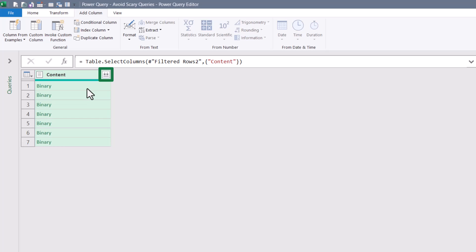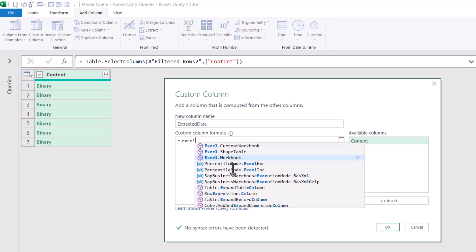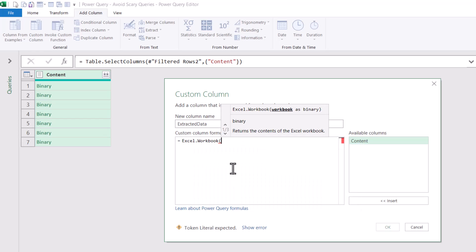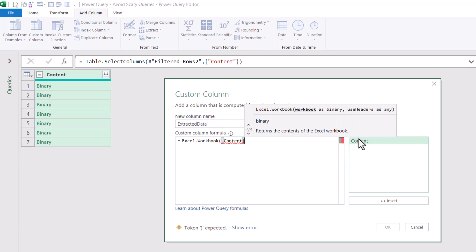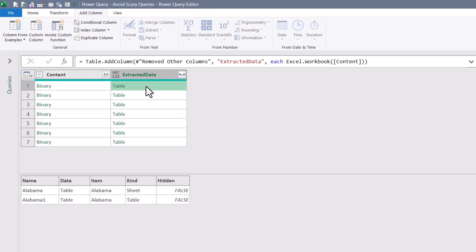Instead of clicking the Combine Files button, I'll go to Add Column, Custom Column. The name of this column will be Extracted Data. Just as before, but since this isn't a CSV file, we use a different function called Excel.Workbook, open parentheses. Just like Csv.Document, we point to the content column — that's the column of binary files we want to iterate through to extract the content. Close parentheses, hit OK. Now we have a list of nested tables — the data extracted from the binaries. If we peek into one of these tables, we see everything Power Query discovered when it looked in that file.